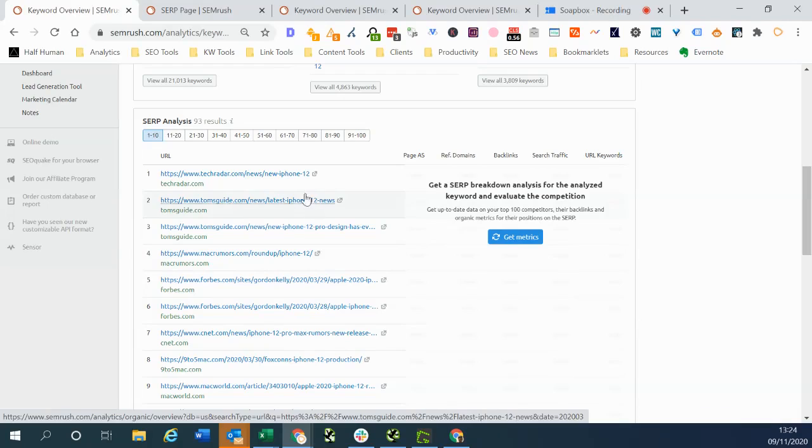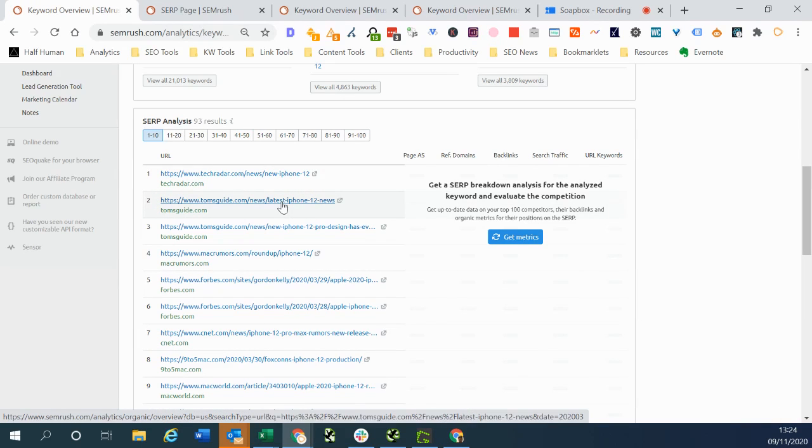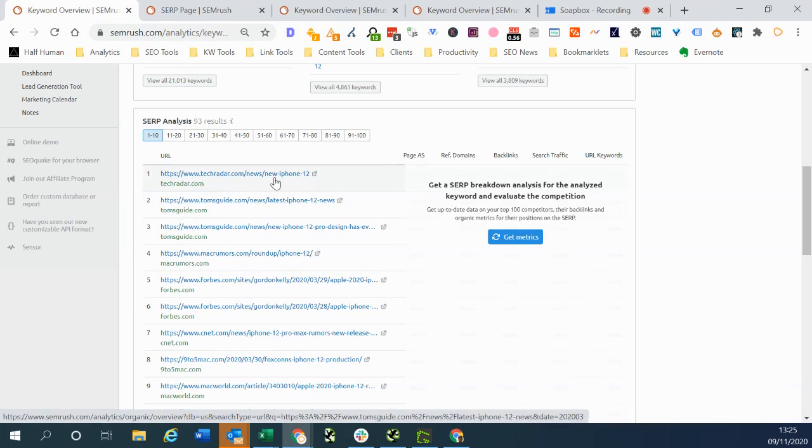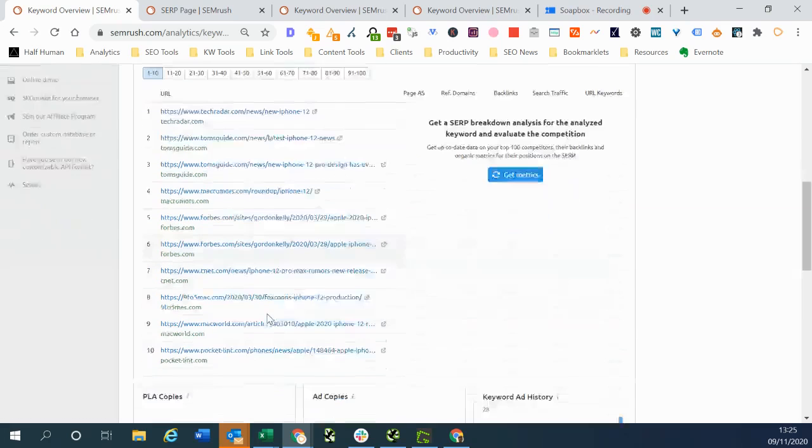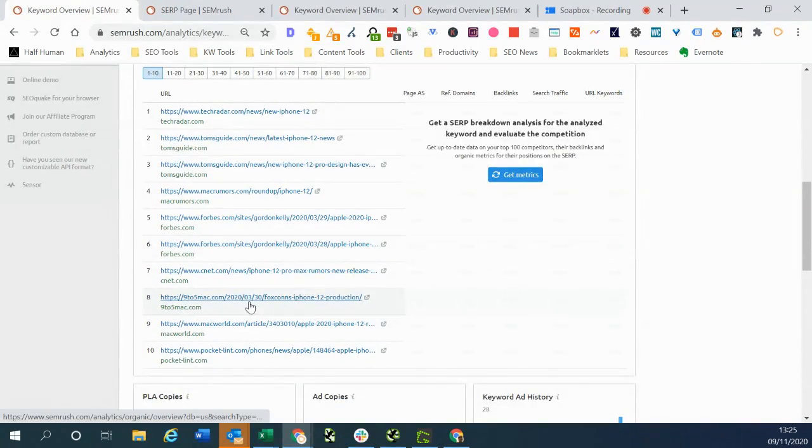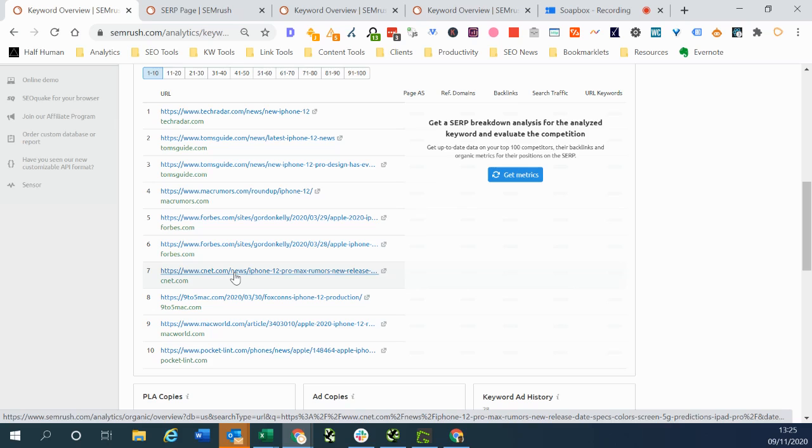Fairly similar in terms of the themes. So there's lots of tech publishers ranking for this term but slightly different to the UK. So we've got Nine to Five Mac in there. We've got CNET which are kind of US specific publishers.